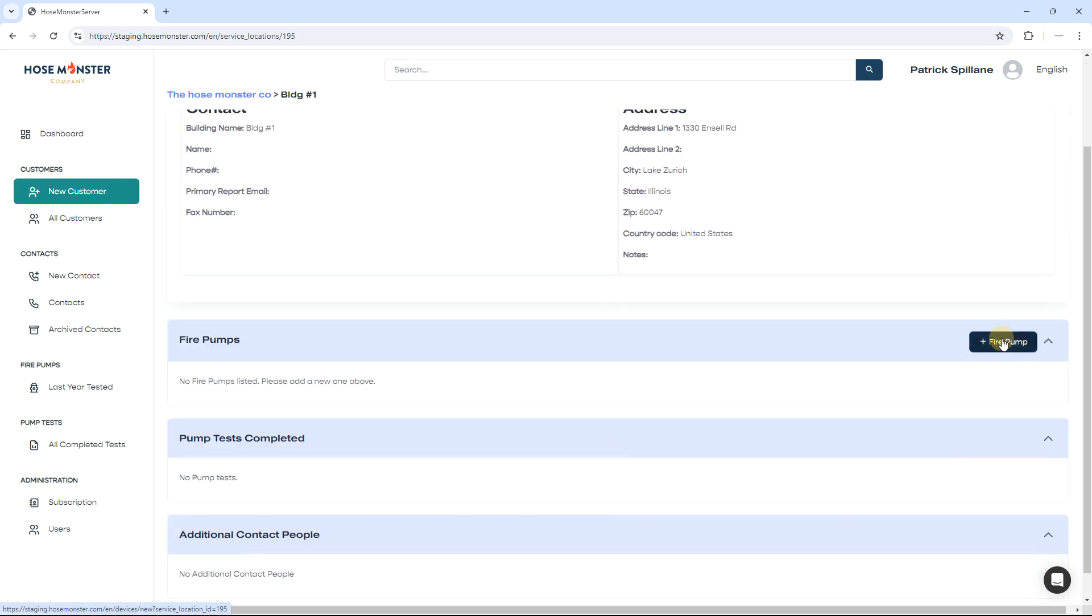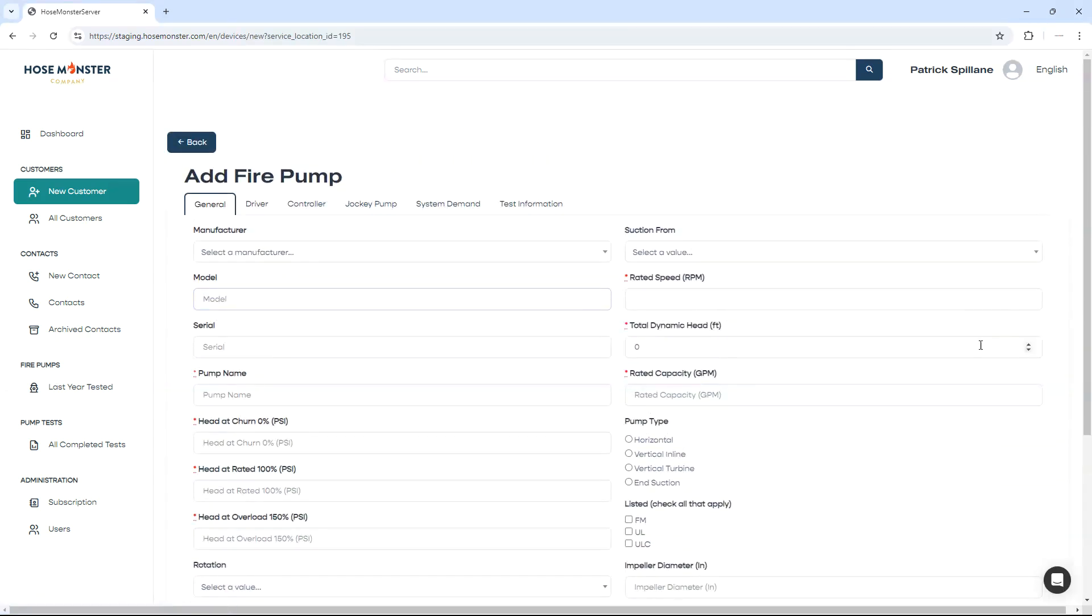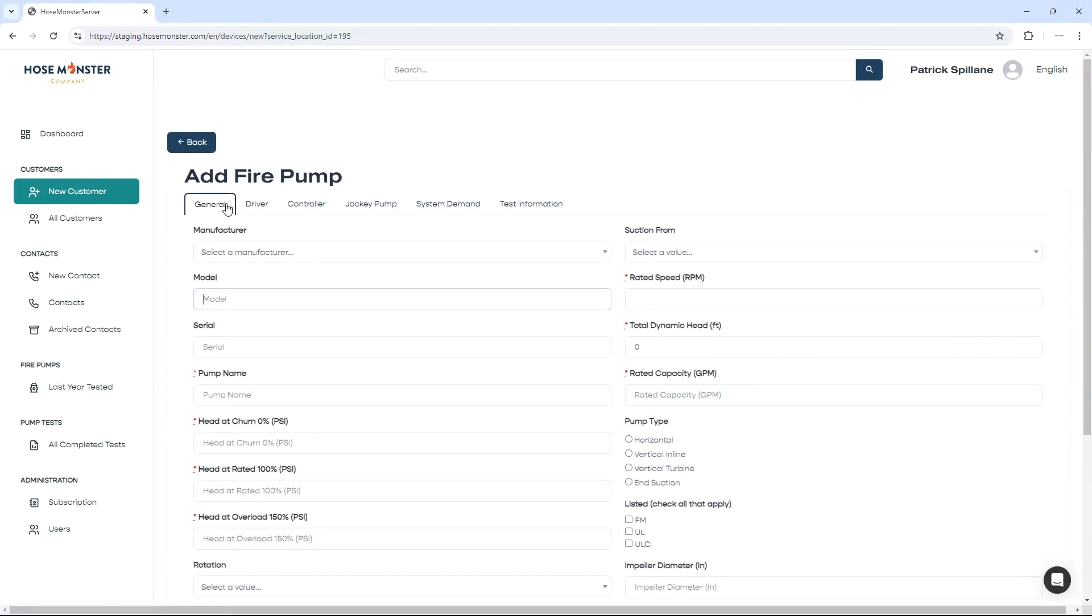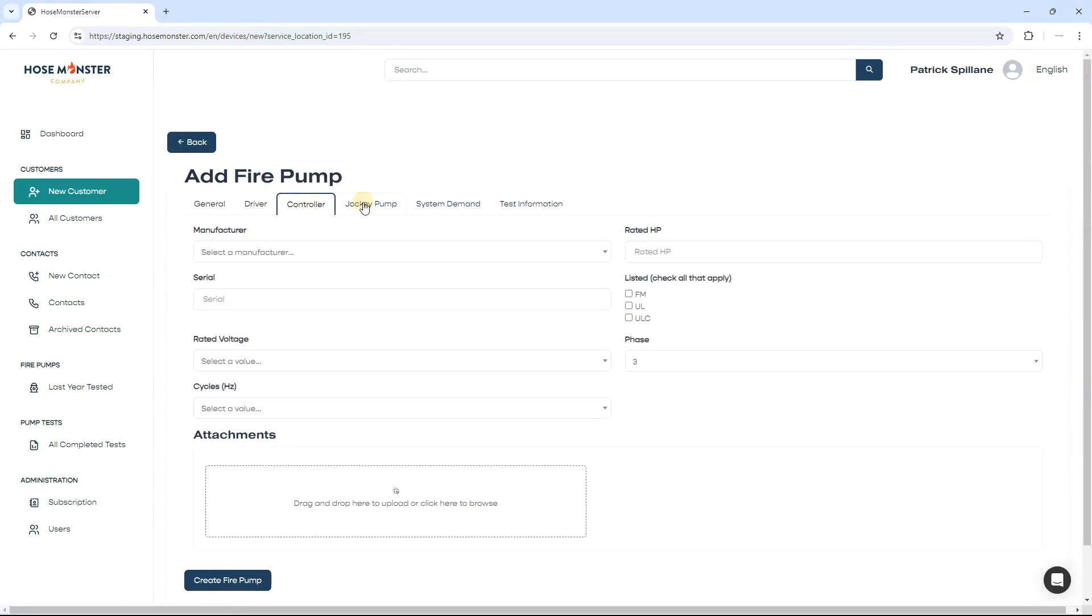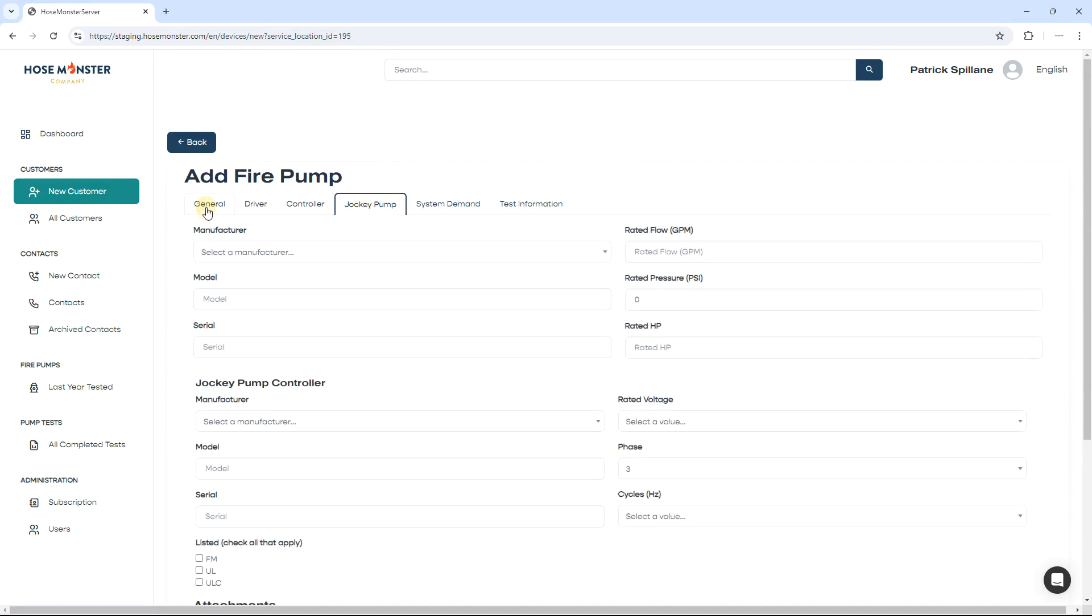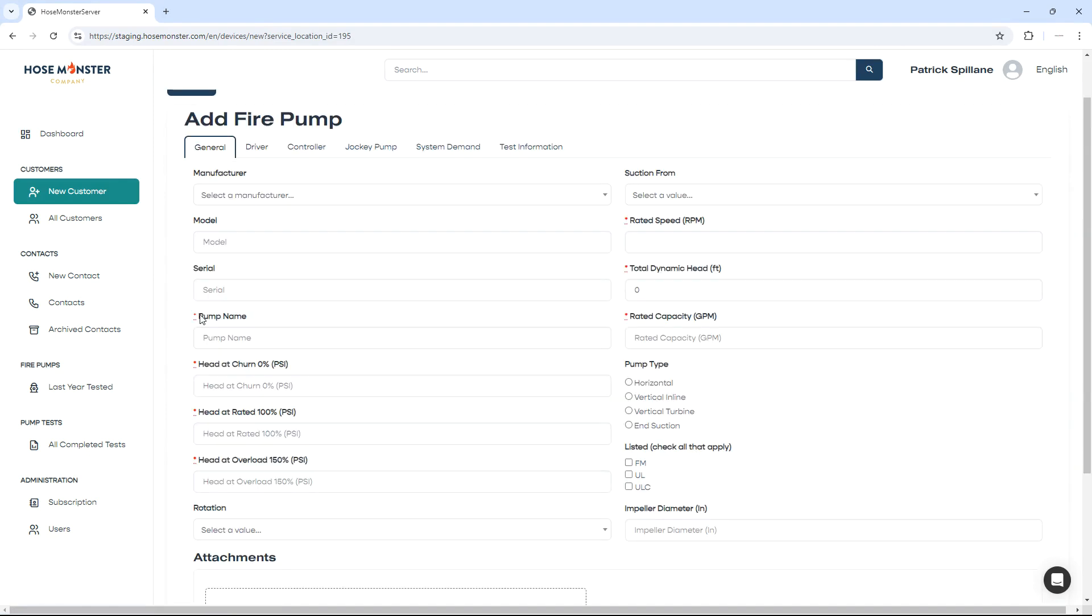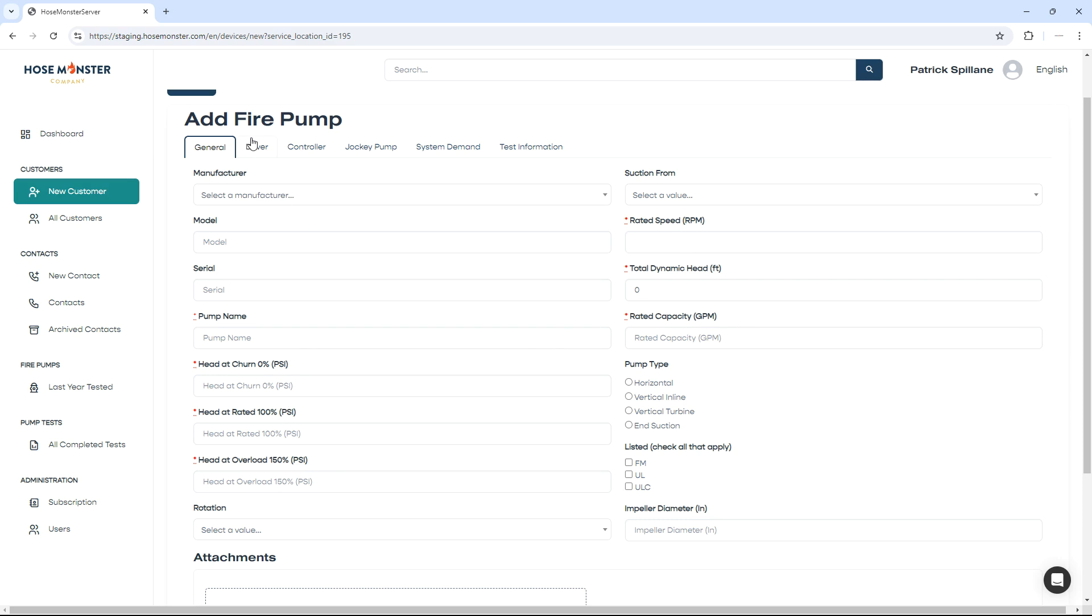Now we're ready to add our fire pump details. The fire pump information is split up into tabs for each component at the top of the page. Please note the red asterisk next to pump name, your net pressure ratings, the rated RPM, and the rated capacity of the fire pump is required for a fire pump to be created.